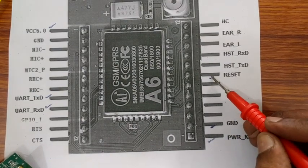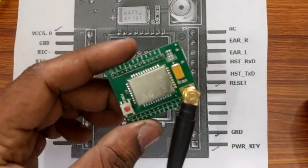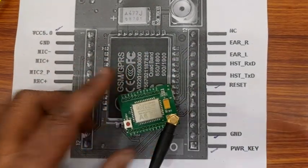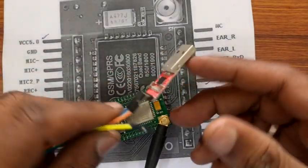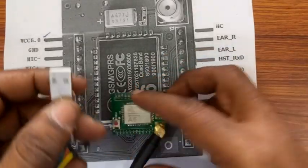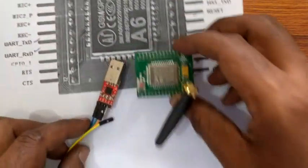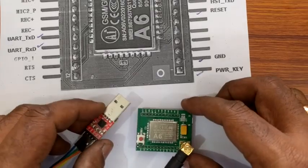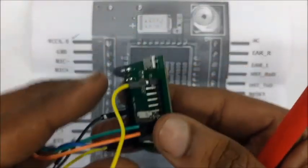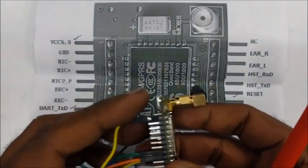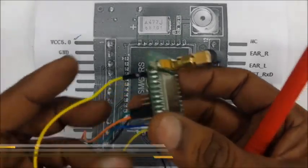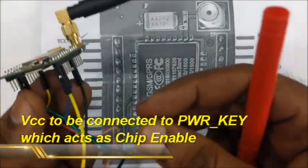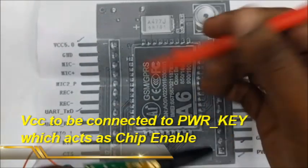We make use of a USB to TTL board to connect to the PC. This is the USB to TTL board built on CP2102 IC for which a driver is required to be installed. Connect the VCC wire to power key. This will act as chip enable.